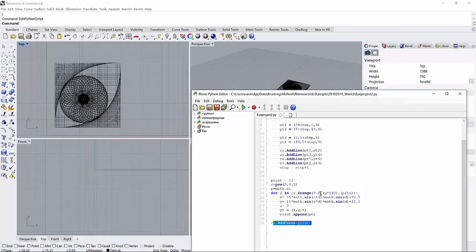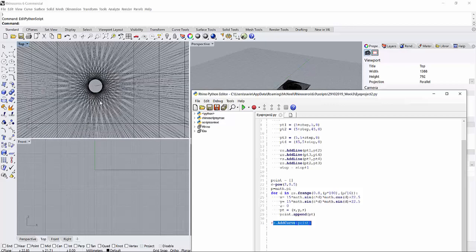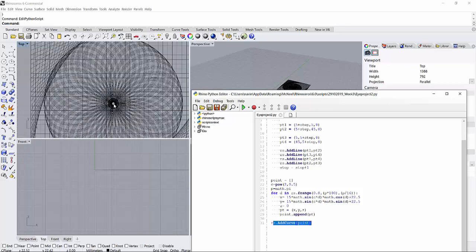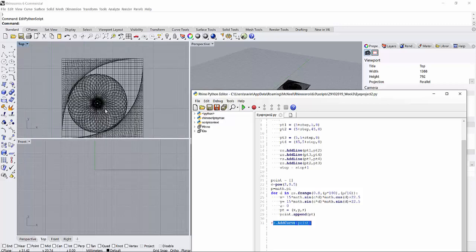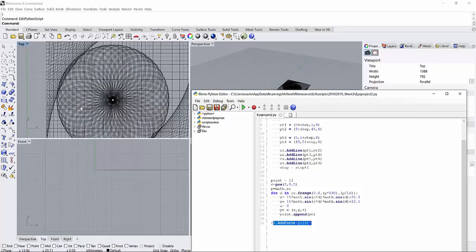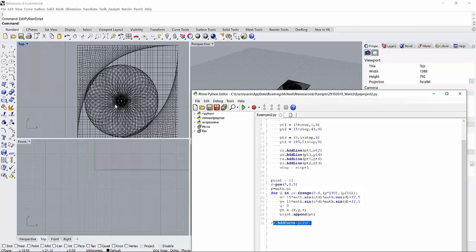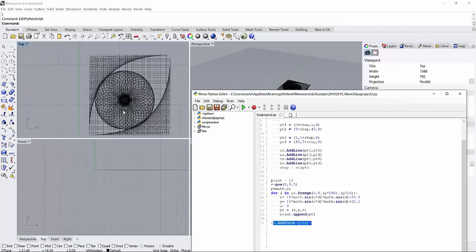So when you put the zero degree, it starts somewhere maybe from the center, and then until it reaches p times 100, it keeps on making loops in the sinusoidal shape or cosine shape, as you can see.